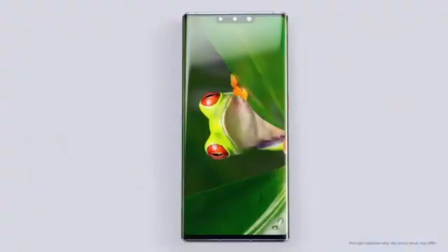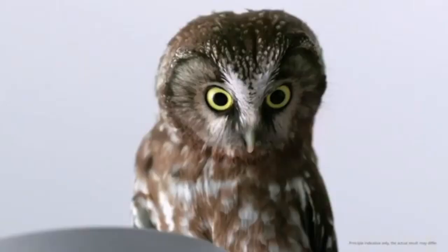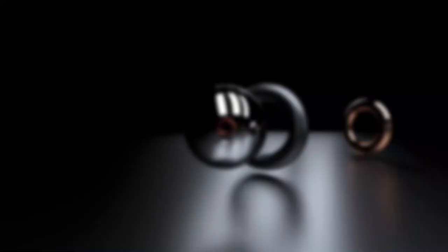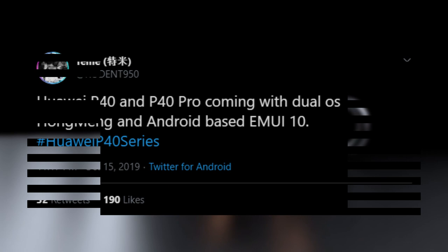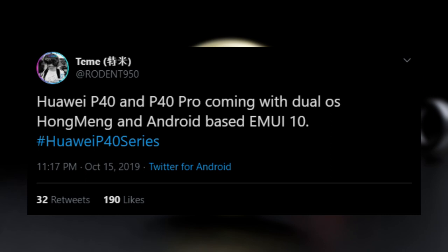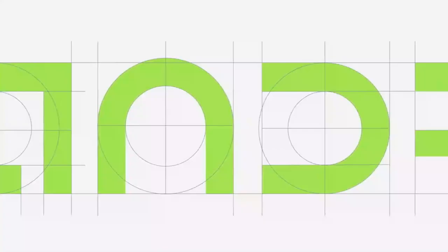Coming from a great Huawei leakster, and he says that Huawei P40 and P40 Pro will rock Harmony OS and Android, both as a dual boot operating system, which is a very nice move from Huawei.